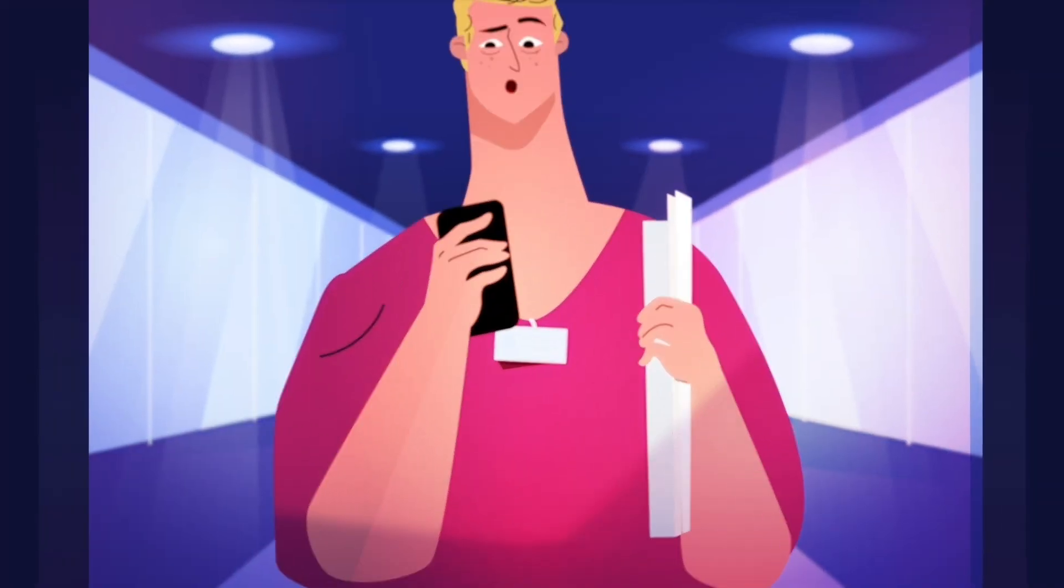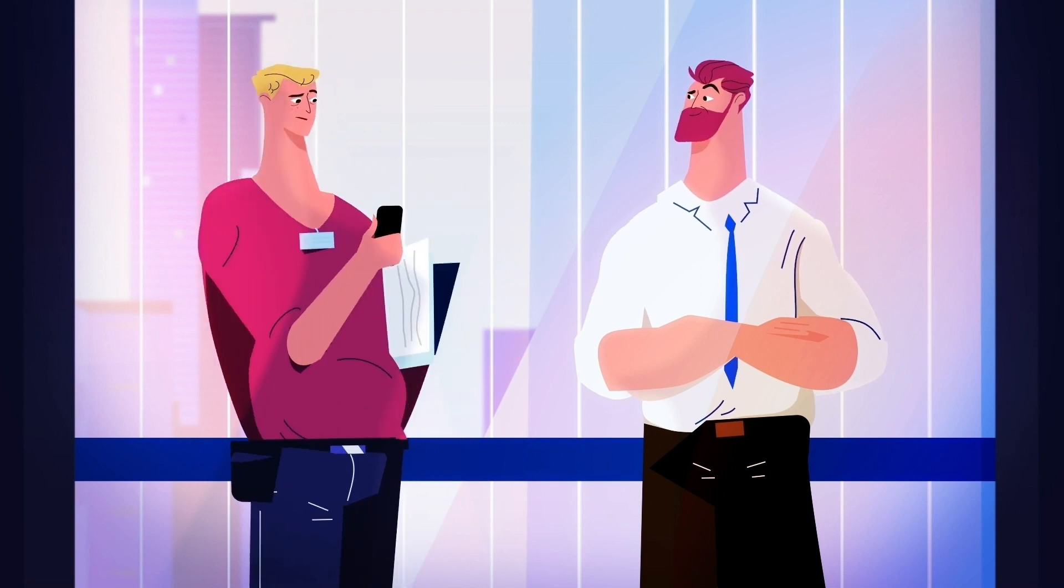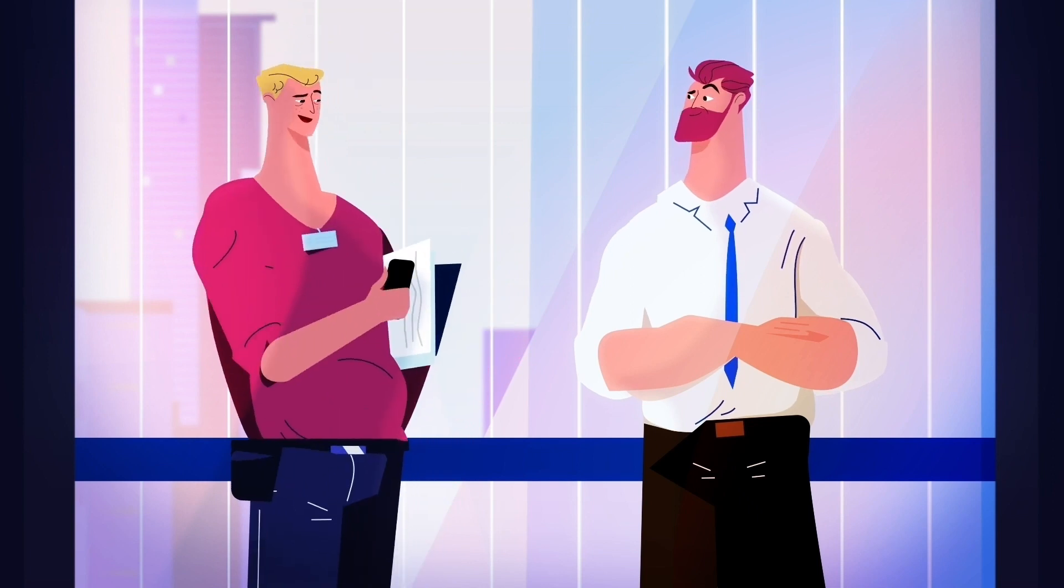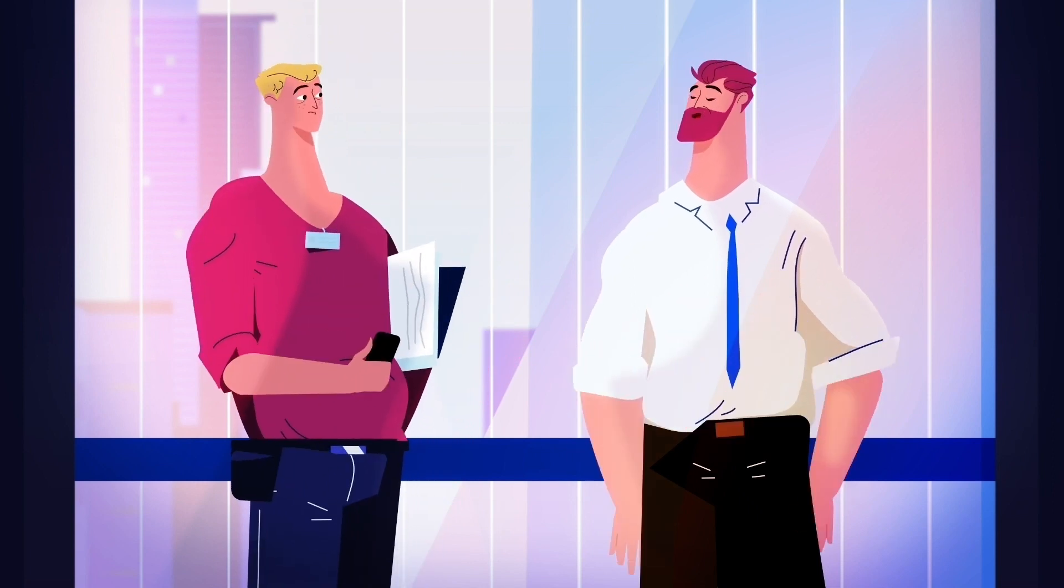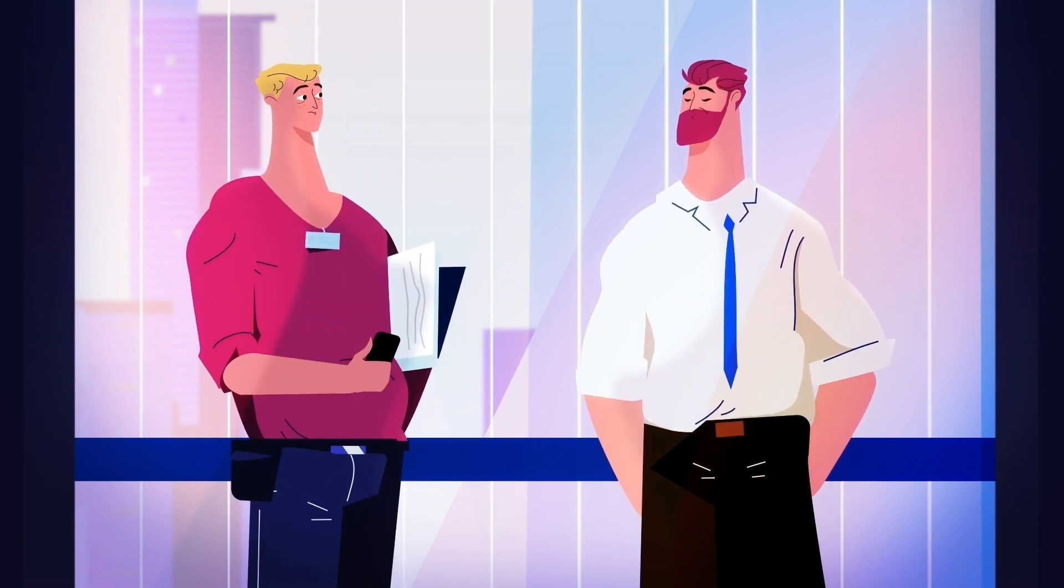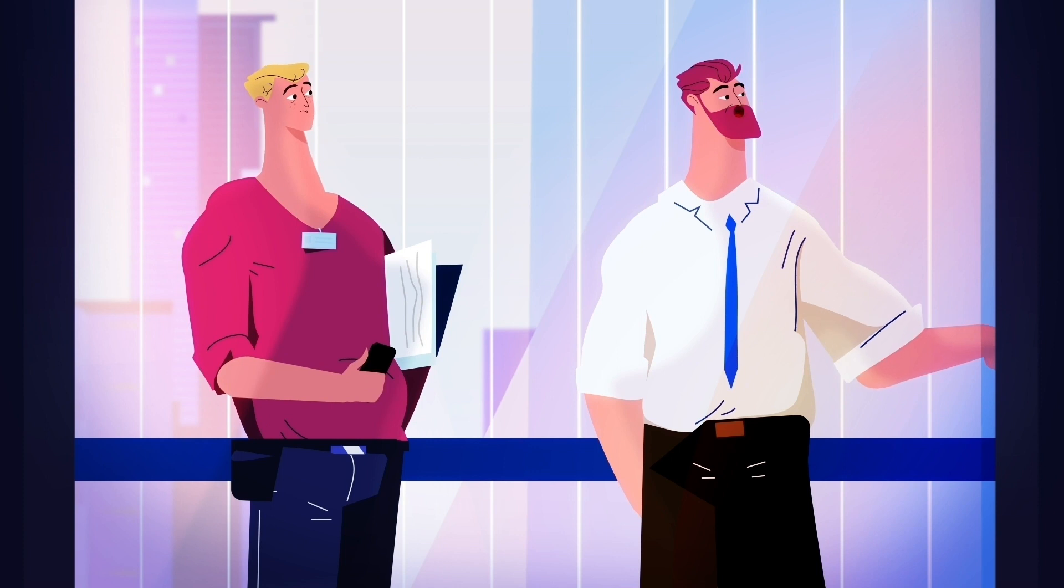Good morning, sir. Do you perhaps know where is the air conditioning management system? Unfortunately, I cannot help you. I'm here just for a meeting.